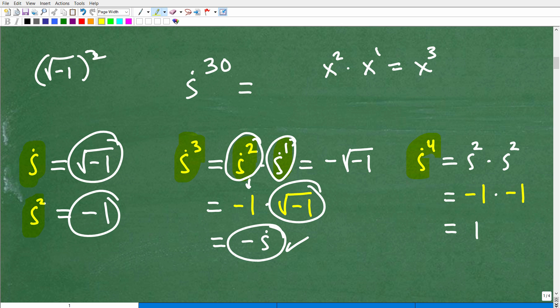Let's look at i to the fourth. I can express i to the fourth as i squared times i squared — again, adding the exponents. i squared is negative 1, so this is negative 1 times negative 1, which equals 1. You can see that for each power of i you have to manipulate it, but we're looking for patterns here.